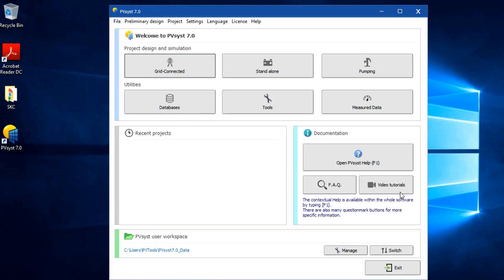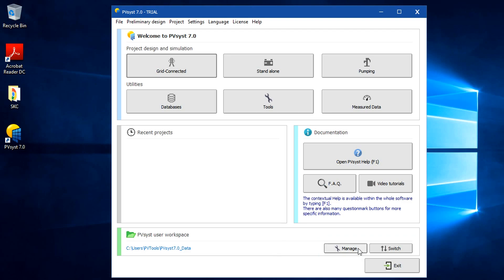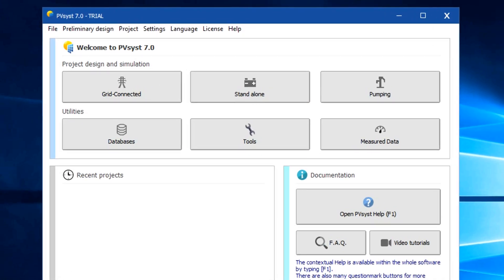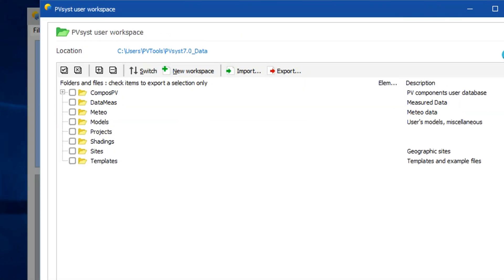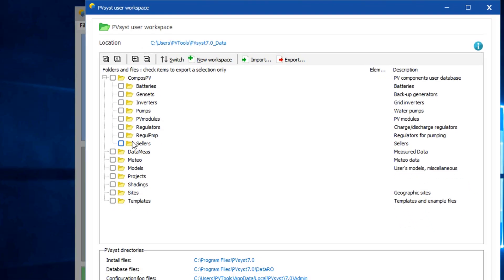After completing the license process, you'll get your PVSYST design window. Finally, on the bottom right corner, you'll see two options. One is manage and other option is switch. These are about the work directory that we have set up in the beginning. Under the manage option, you can see the entire project and component root directory here. In our next video, we'll show you how to import components and projects into PVSYST.